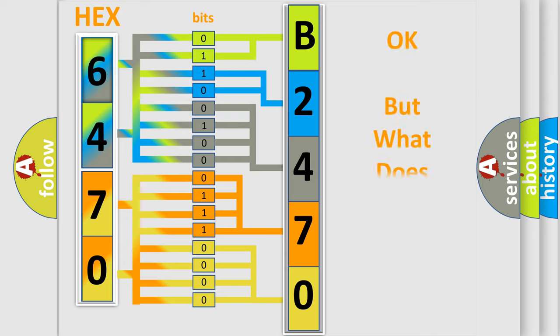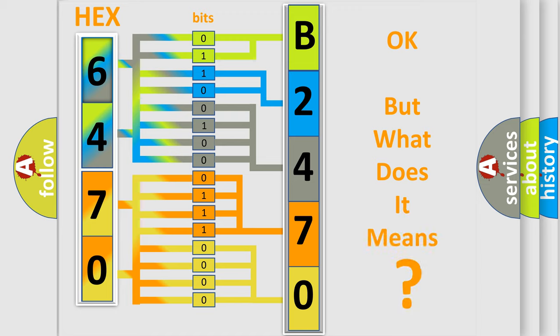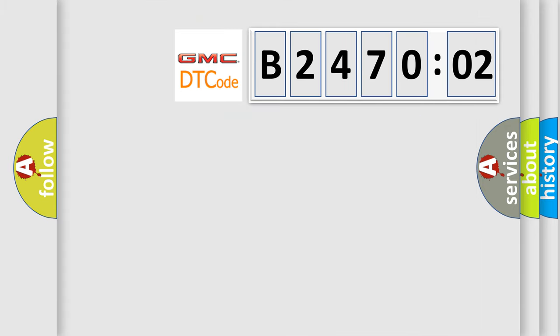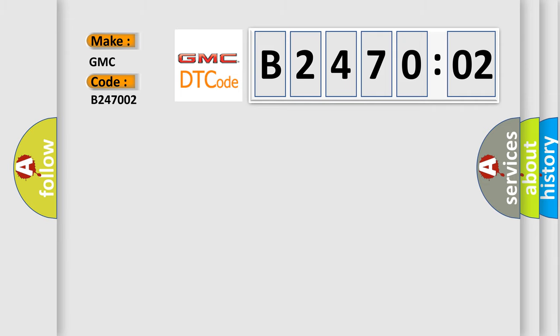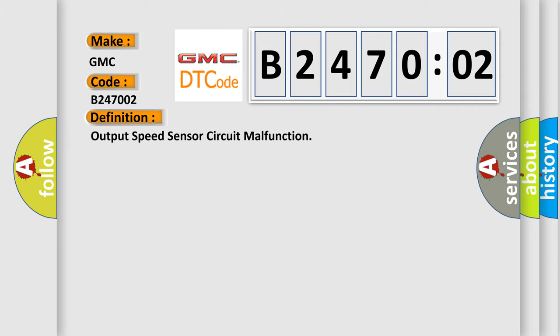The number itself does not make sense to us if we cannot assign information about what it actually expresses. So, what does the diagnostic trouble code B247002 interpret specifically for GMC car manufacturers? The basic definition is output speed sensor circuit malfunction.